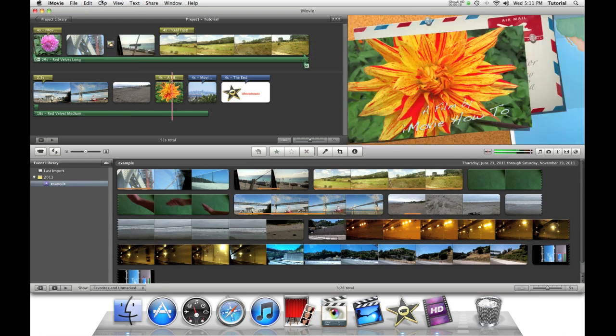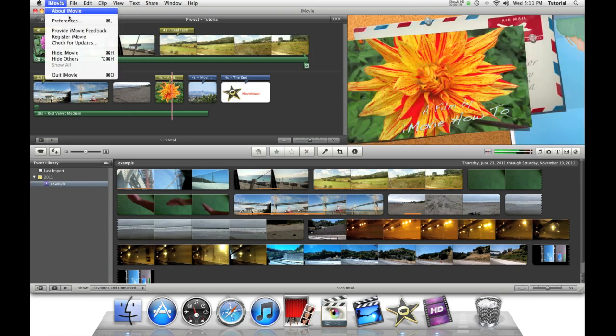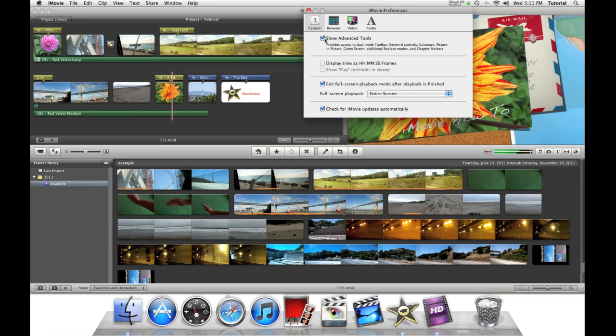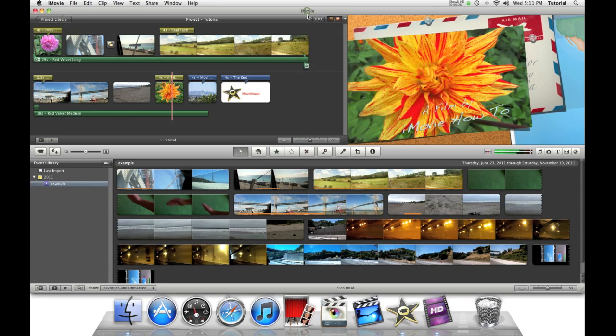Before we start, we must go to iMovie Preferences and check Show Advanced Tools. This will allow us to do this effect.